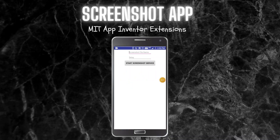Hello, I'm Krishna Raghavendran and in this tutorial of MIT App Inventor we are going to see how to create a screenshot app using MIT App Inventor. For this we are going to use the screenshot extension in MIT App Inventor.